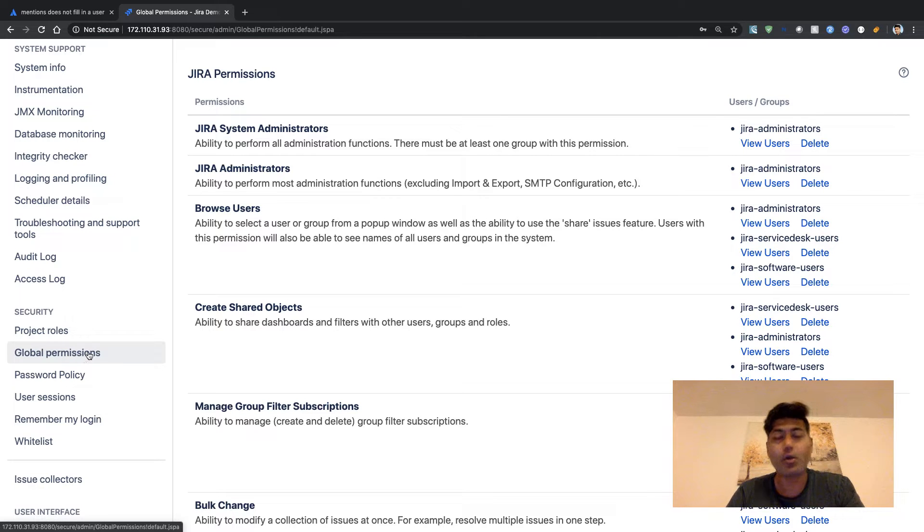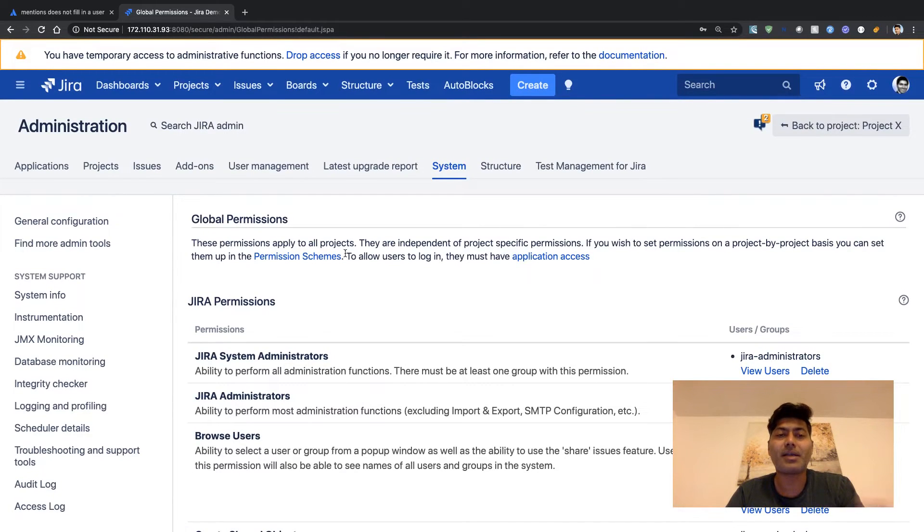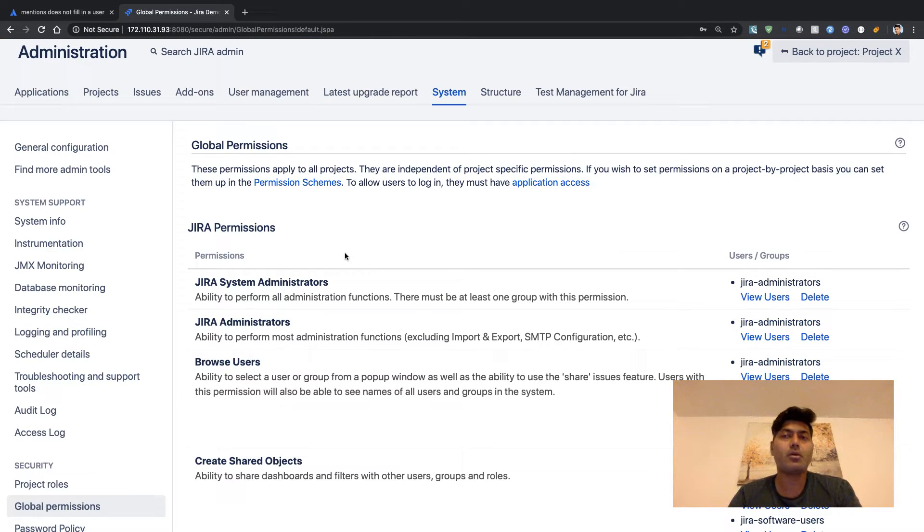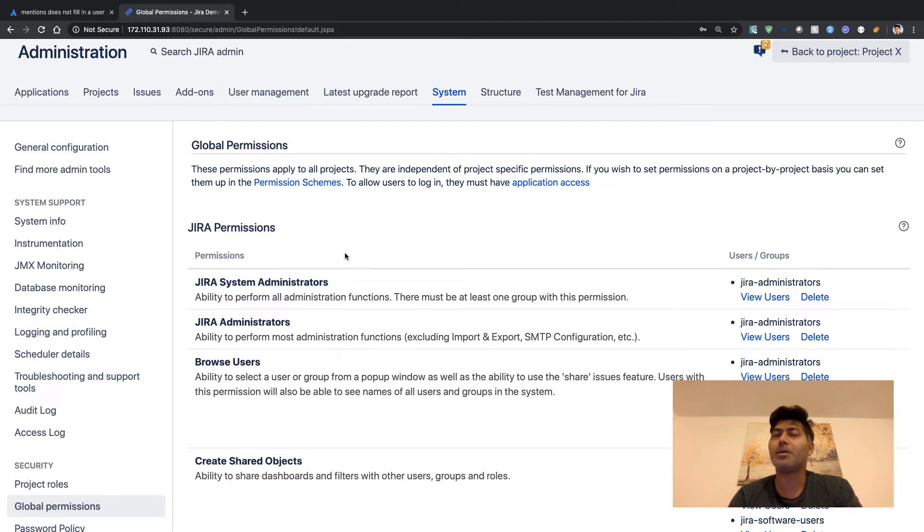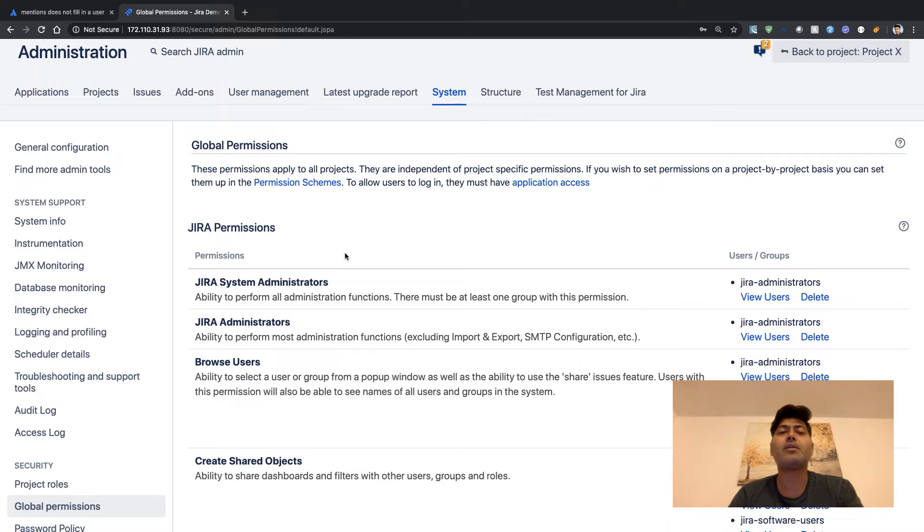If you click on Global Permissions, you'll be taken to this page where you can configure some permissions globally. These global permissions are different from your permissions on the project level.